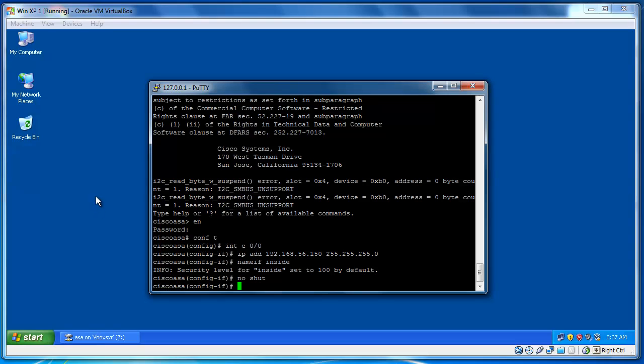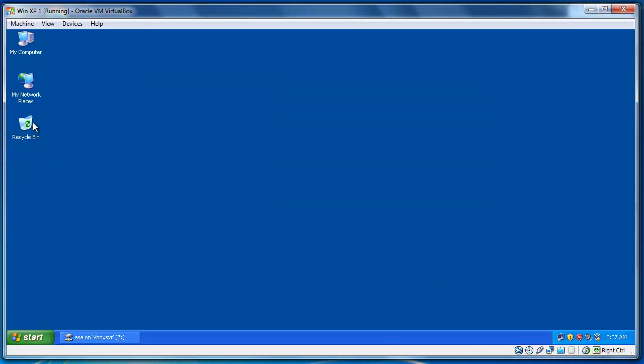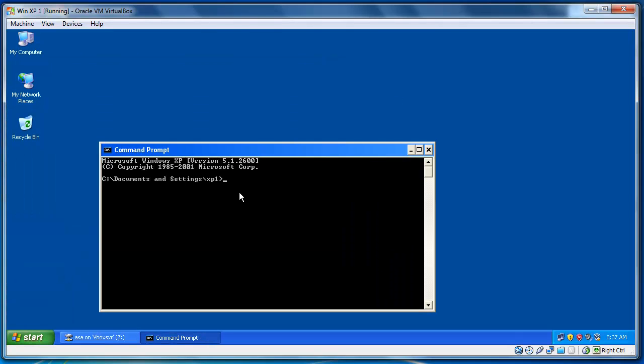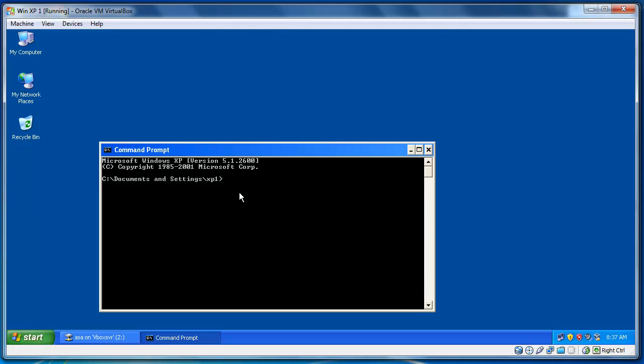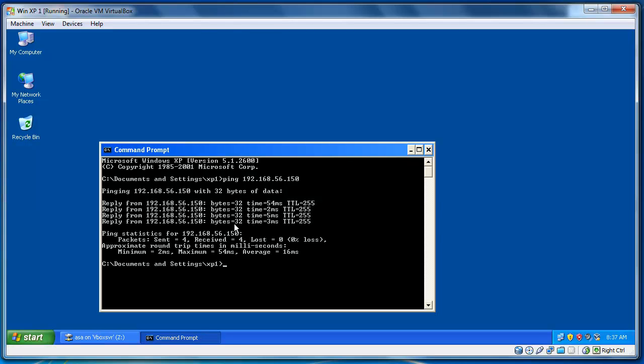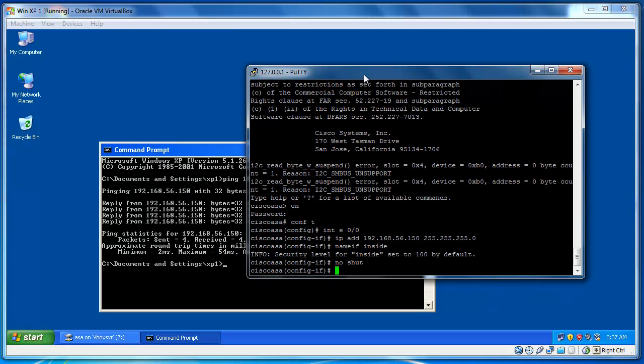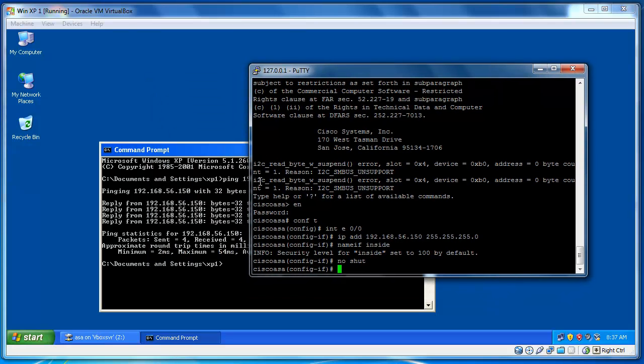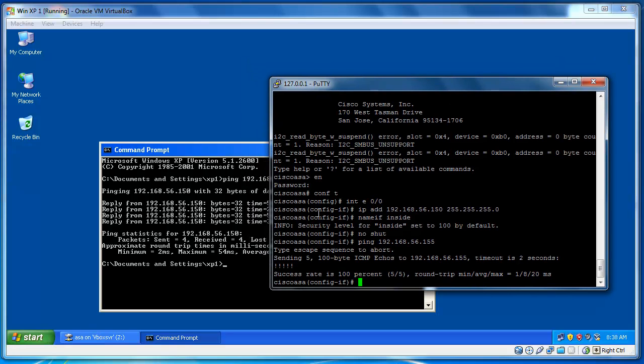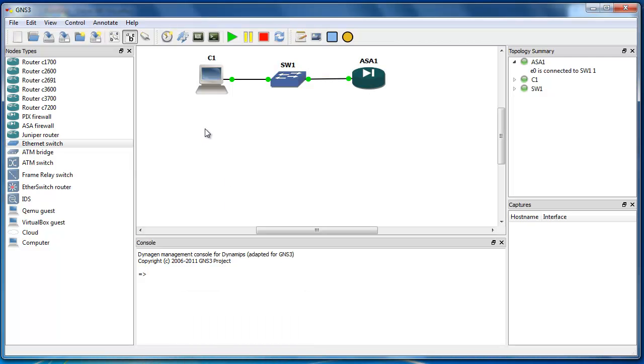So, to get a better performance is better to shut down the firewall of your Windows XP. Now, let's ping our default gateway from here to check if they're connected. Ping 192.168.56.150. So, I'm getting a reply from ASA. At the same time, I can ping the IP address of my computer here to check ping 192.168.56.155. So, the success rate is 100%. Now, both my Cisco ASA and computer are connected.